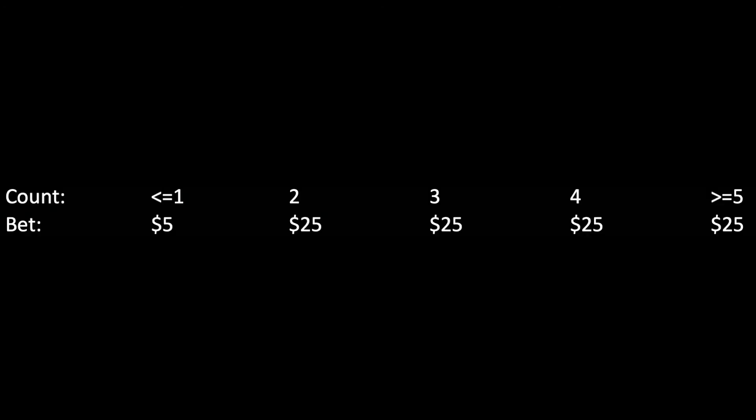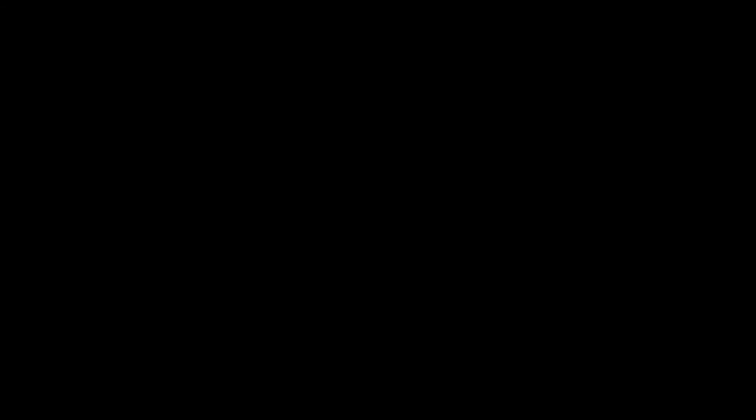Off screen I did a simulation with a bet size of $5 when the count is 1 or below and $25 when the count is above 1 and it made a $1,930 profit. The previous losses might just come down to variance.